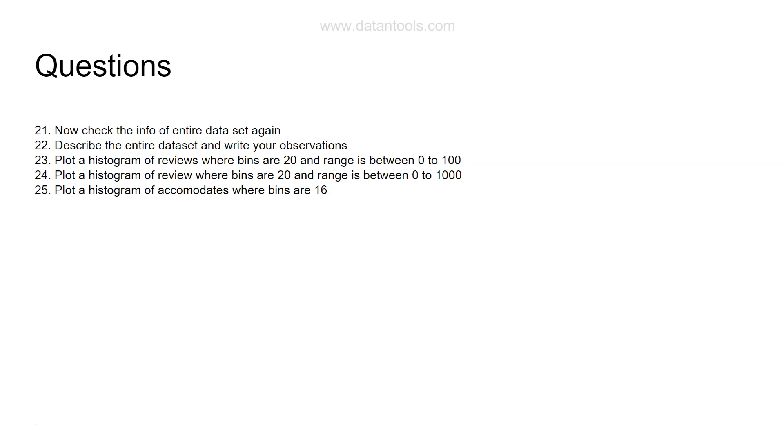Here I have not asked for any range or anything but simply bins are 16, so you can drop that parameter from that function. Now you need to plot a histogram for overall satisfaction. Overall satisfaction is a rating given by the end user based on their stay into the property.